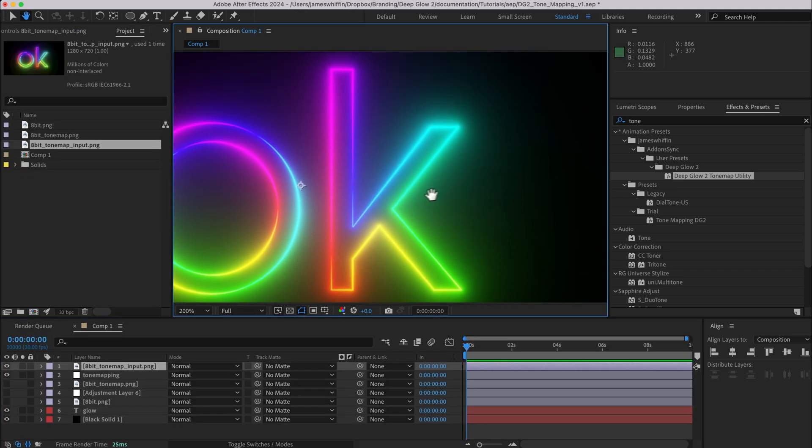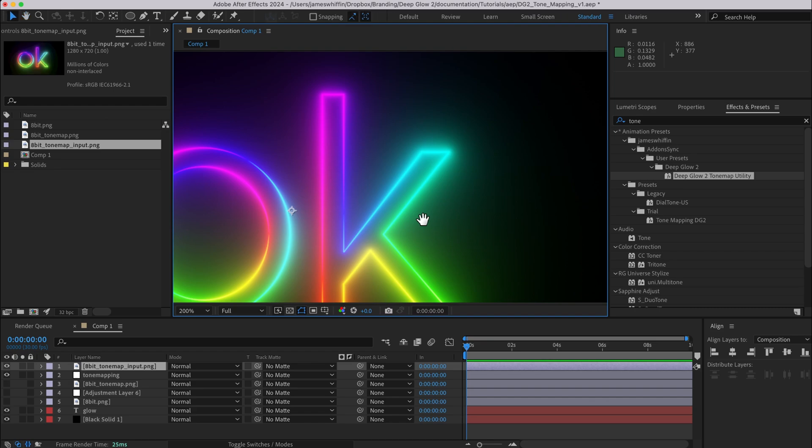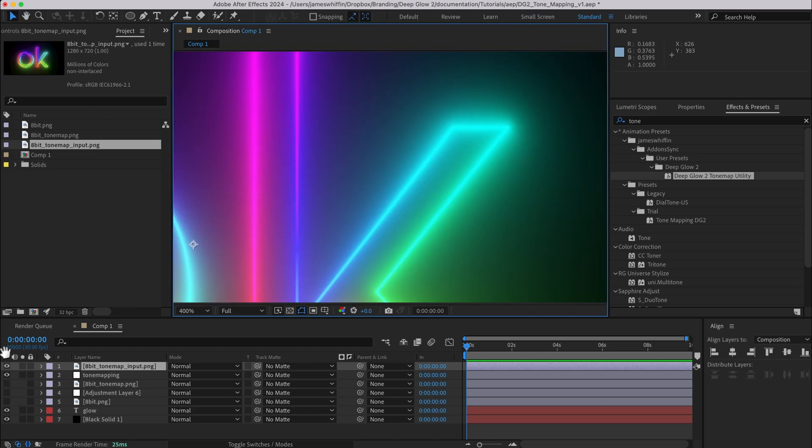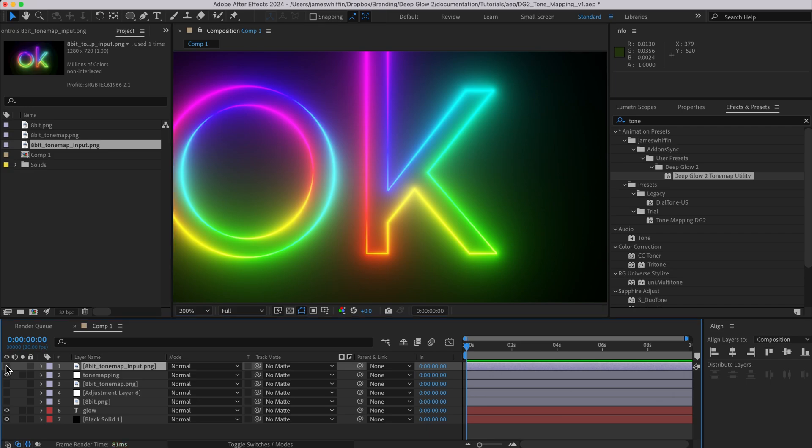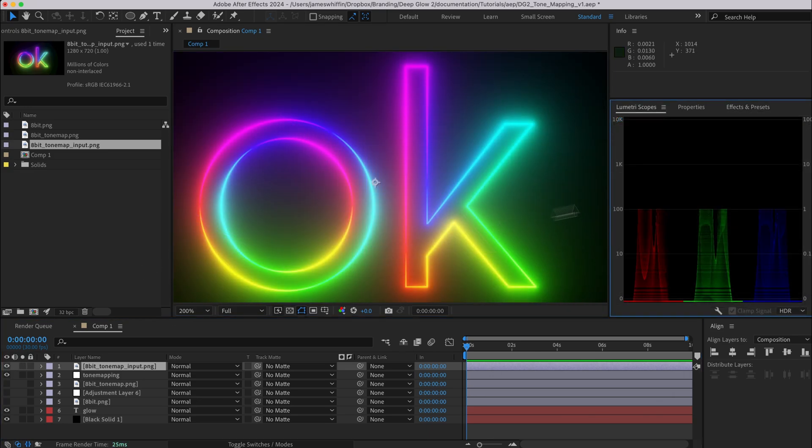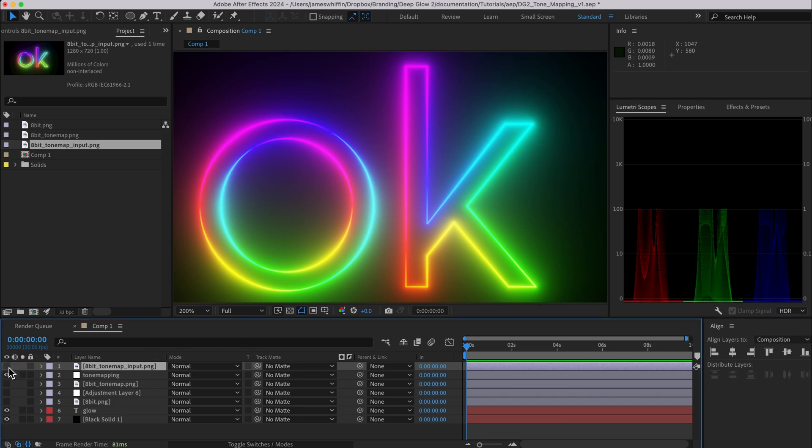Okay we've just imported that and now we can see that this is exactly the same as what we had. Our 8-bit PNG is outputting precisely the way that we want it and we can see that in the Lumetri scopes. Well yes it's 8-bit so obviously it has a lot less detail but otherwise the pattern is exactly the same.